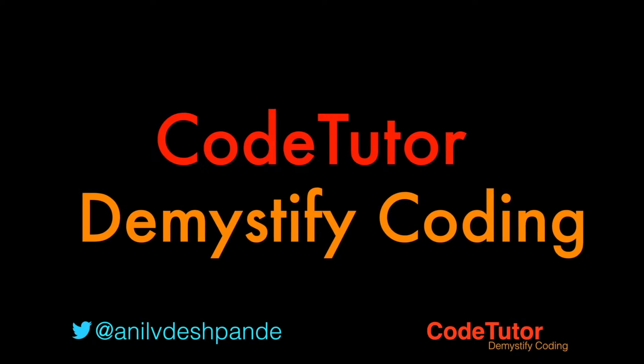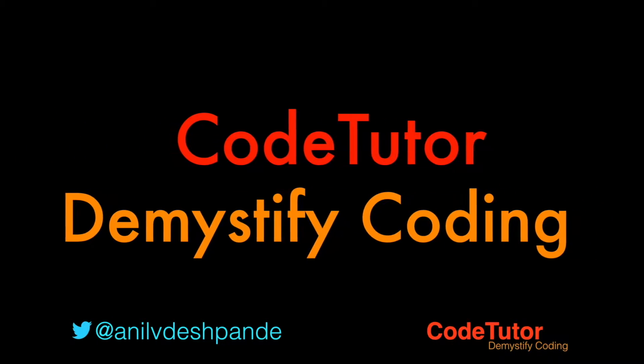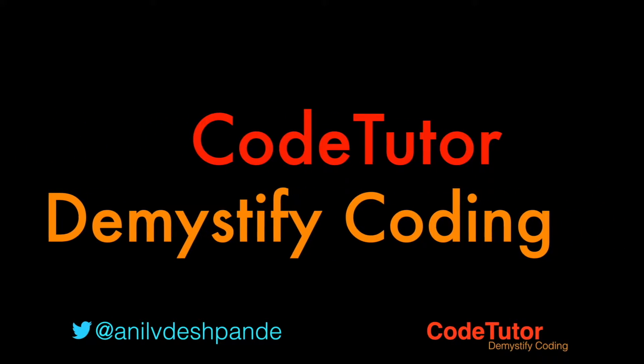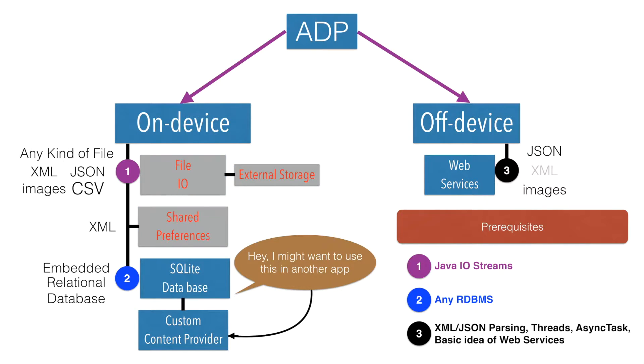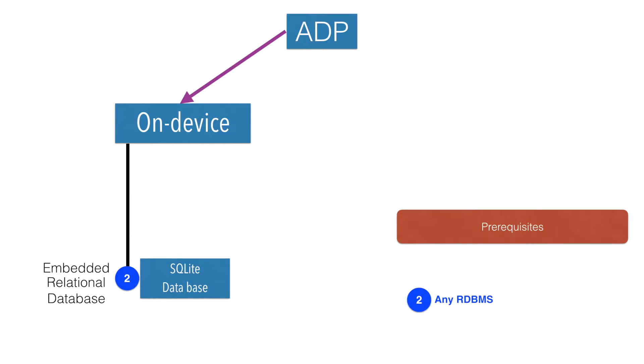Hi guys, CoTutor here and my name is Anil Deshpande. In our discussion of Android data persistence, so far we have covered file I/O and shared preferences. The next natural progression would be about the discussion of SQLite database.